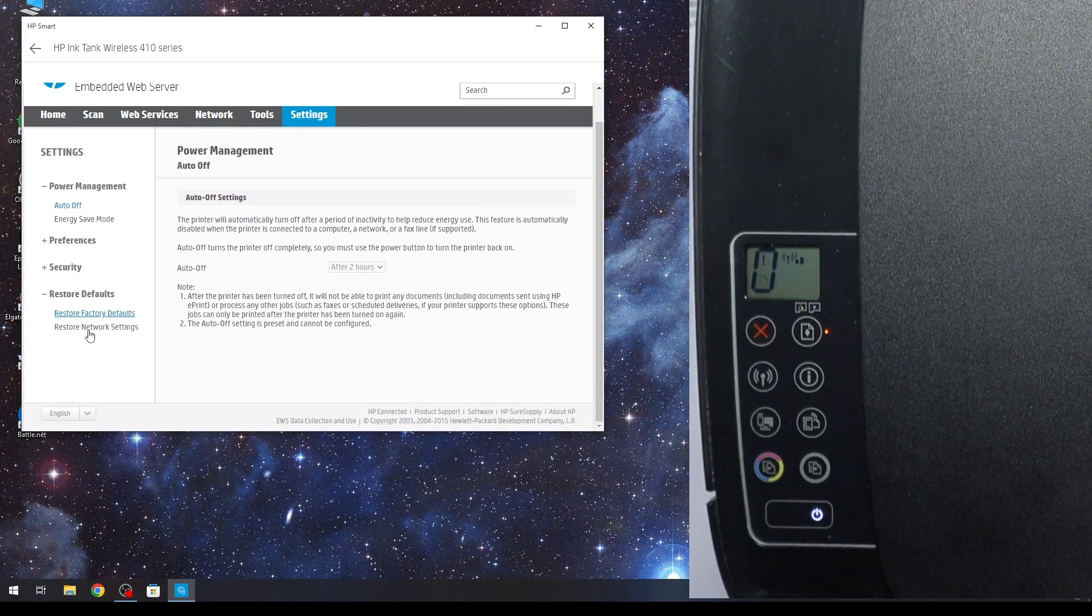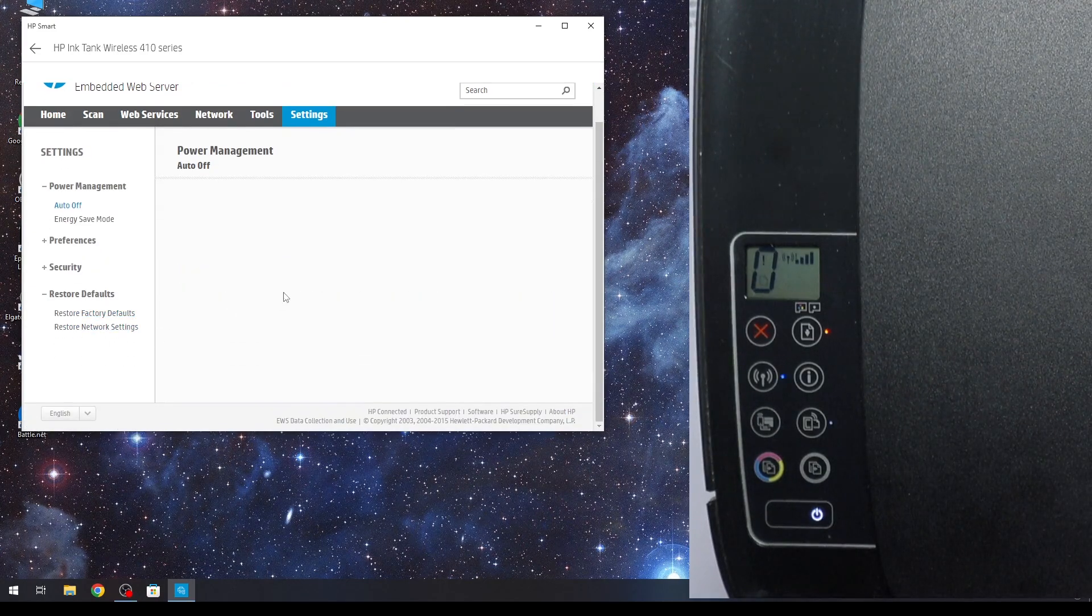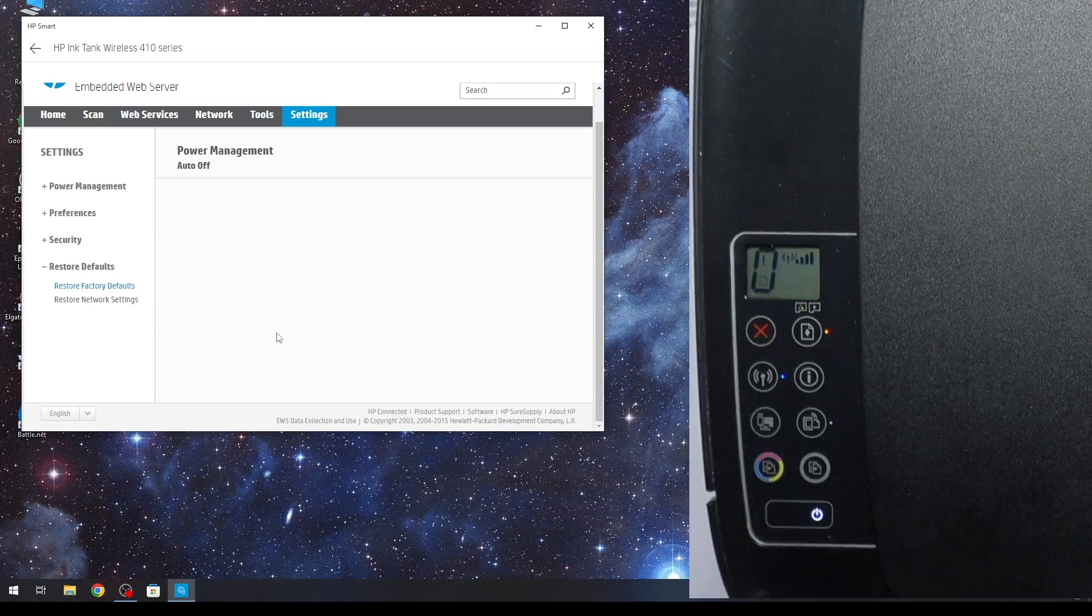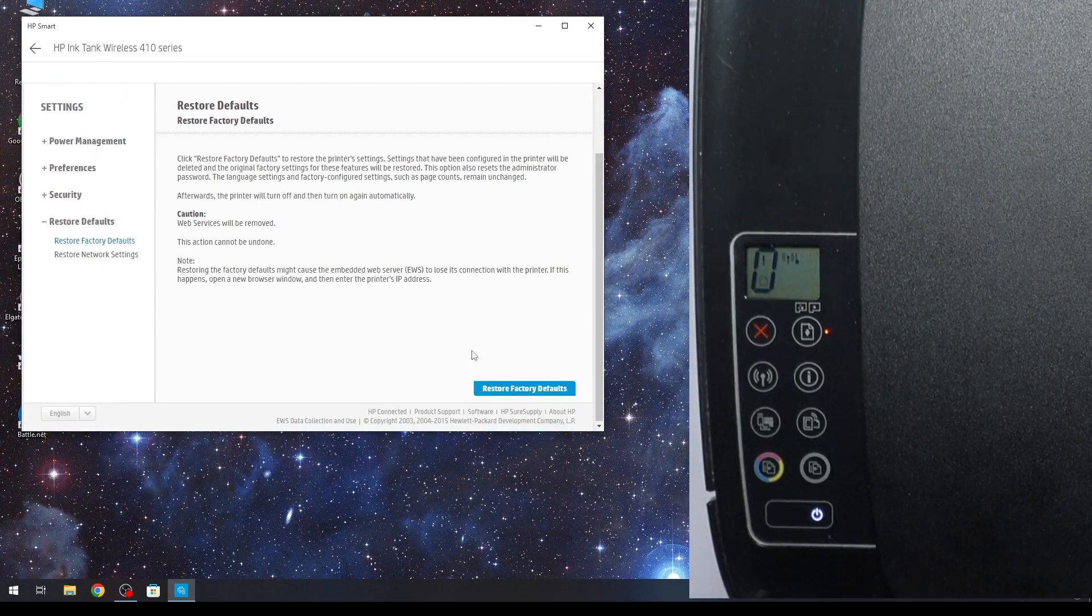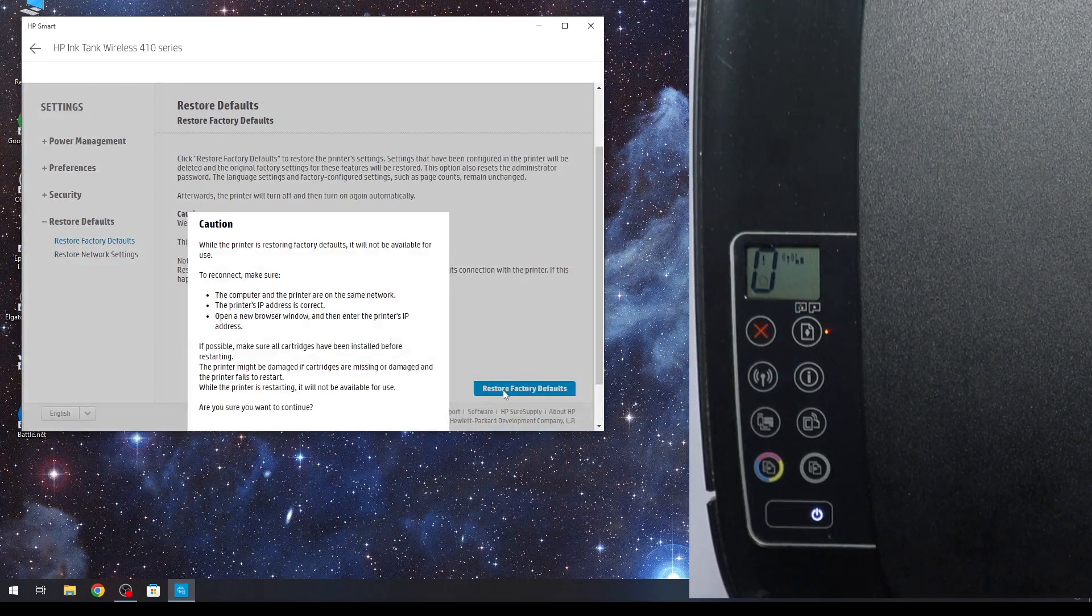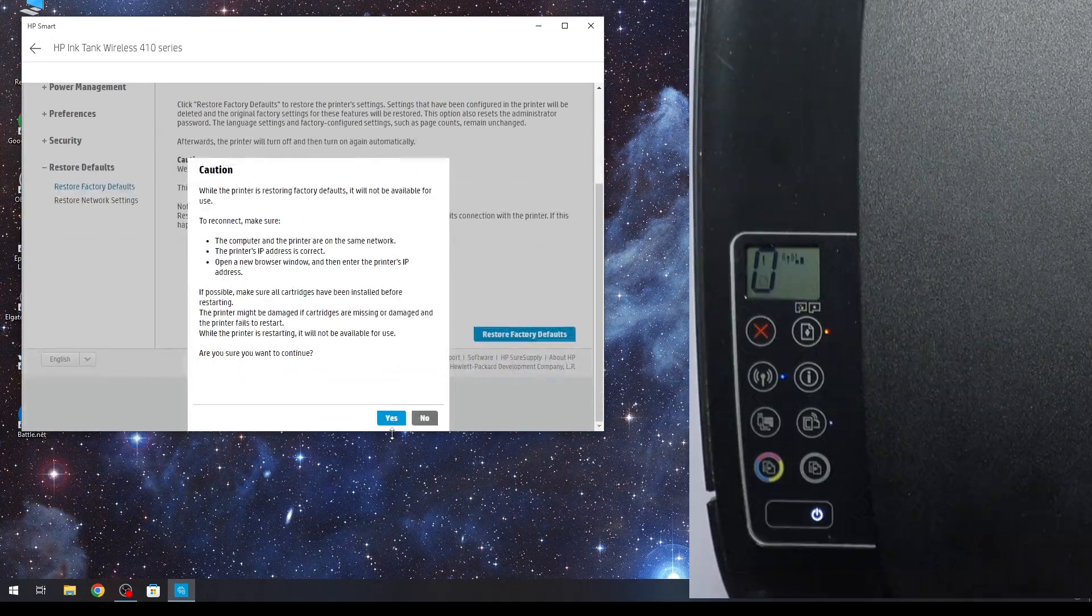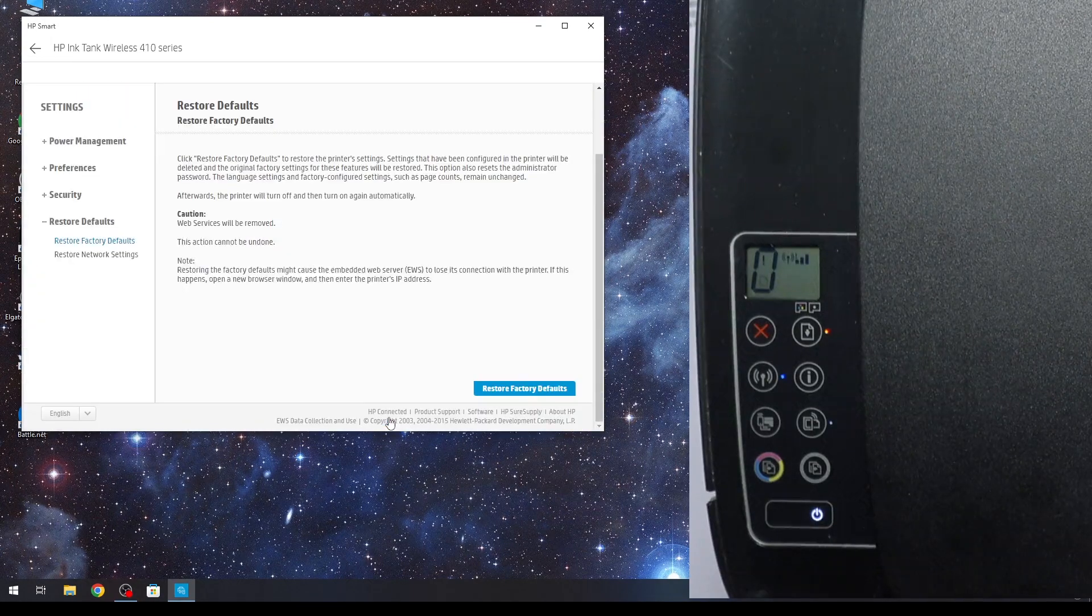Restore defaults and restore factory defaults. Scroll down, click restore factory defaults. Yes.